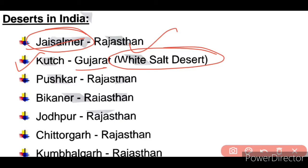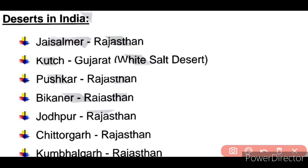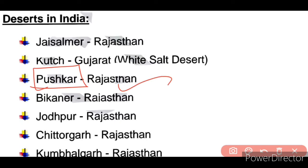Next is Pushkar Desert, which is also in Rajasthan. Next is Bikaner Desert, also in Rajasthan. The Jodhpur Desert is also in Rajasthan — Jodhpur, Bikaner, Jaisalmer — these are also places in Rajasthan.